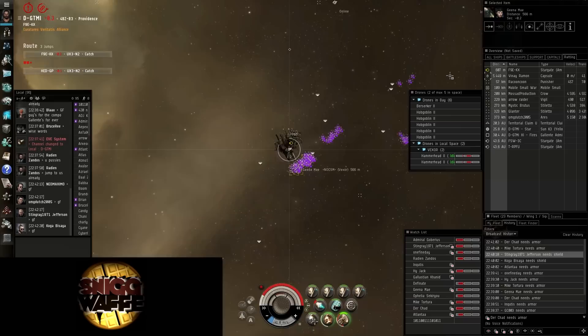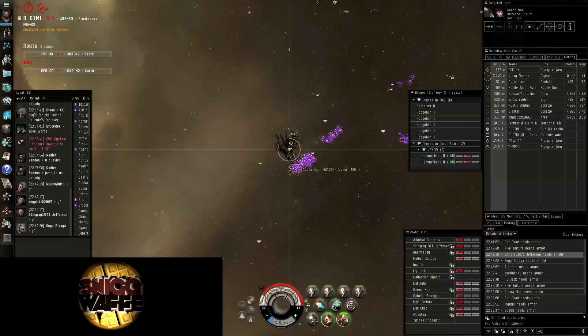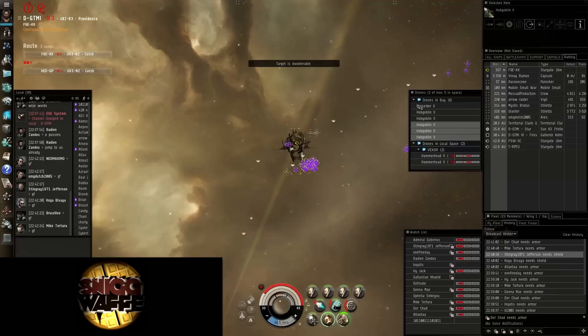Good fight guys, we killed quite a bit. I'll check the killboard in a sec, but we killed some expensive stuff, several T3.